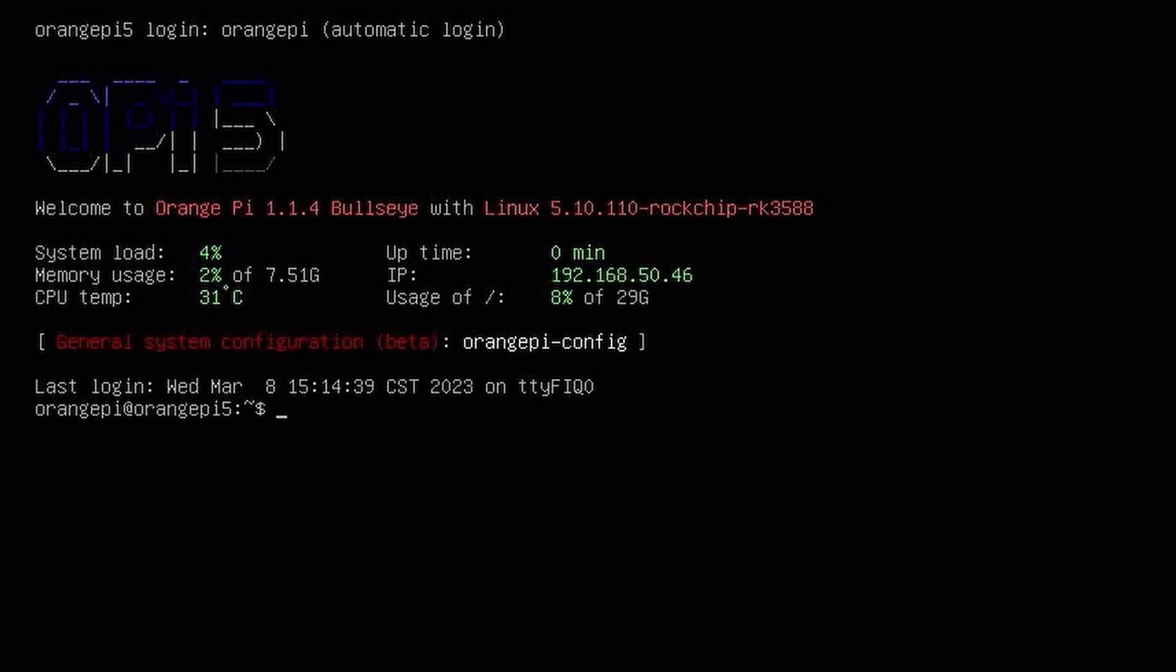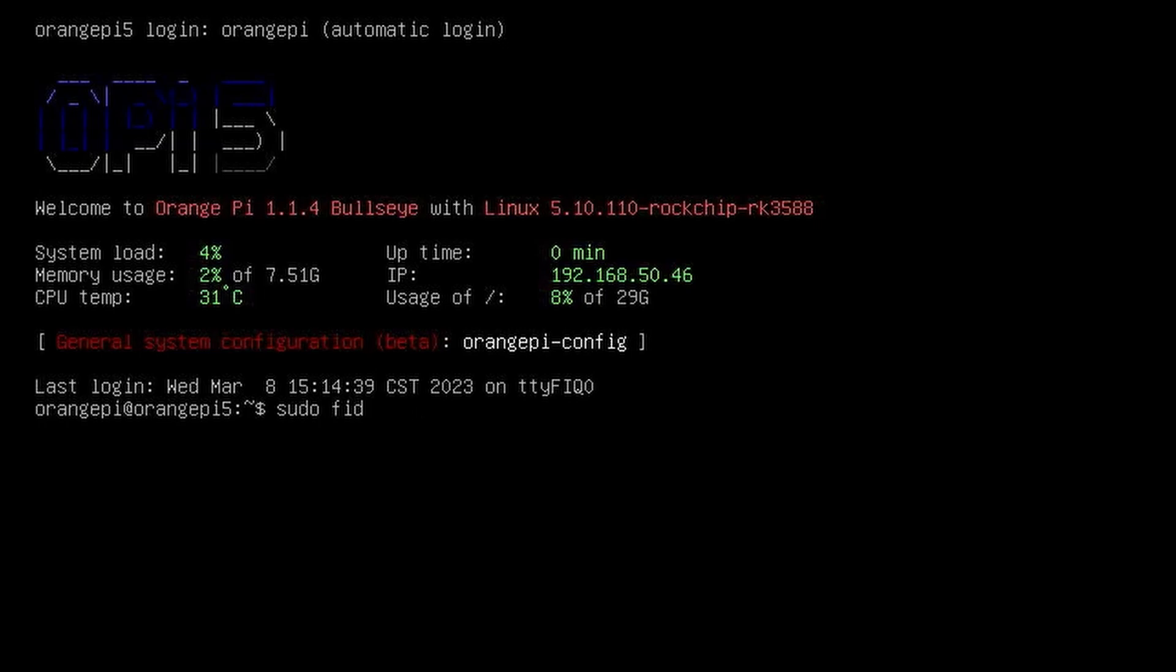Once everything is assembled, we can log back in via SSH to configure the Orange Pi to boot directly to the NVMe SSD. Keep in mind, right now we are still booting into the microSD card. We are just using the microSD card until we can configure the Orange Pi to boot into the SSD.